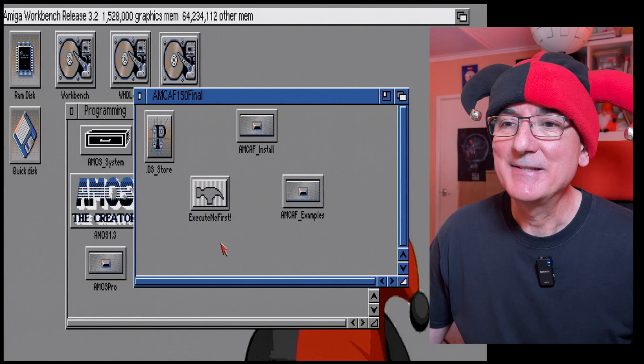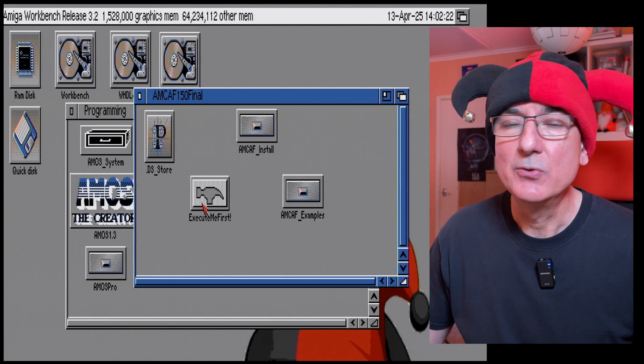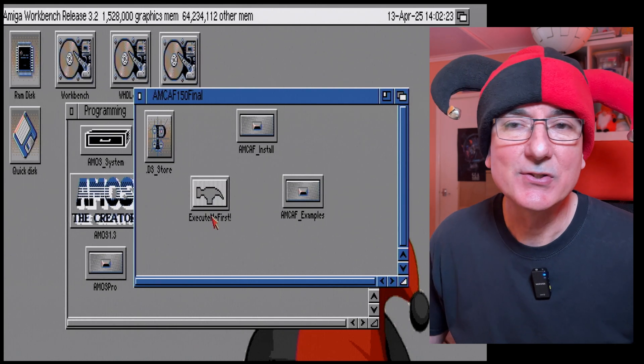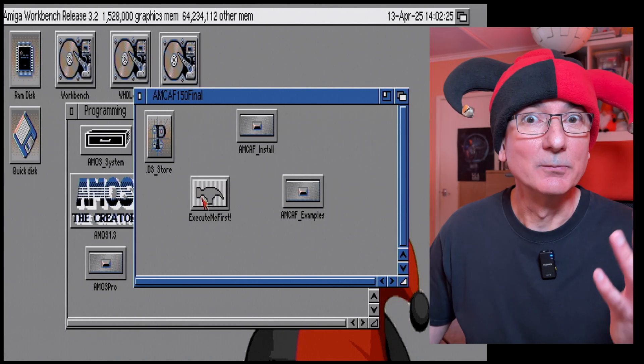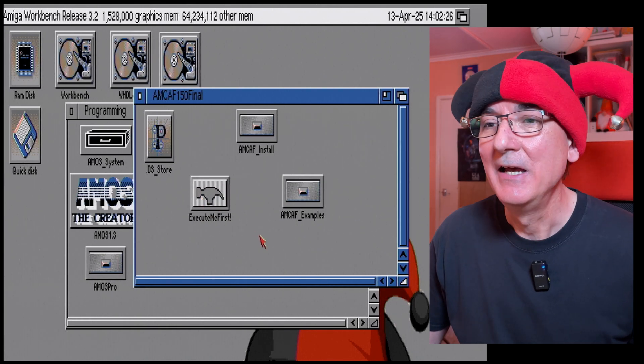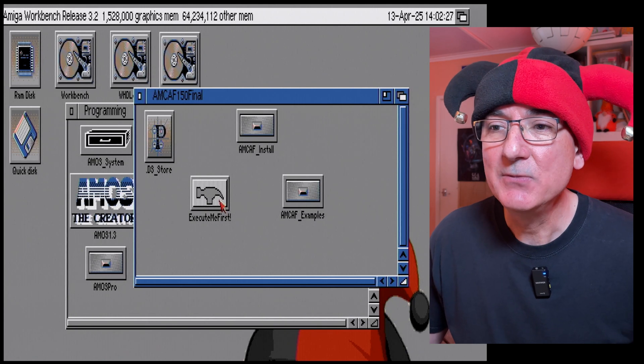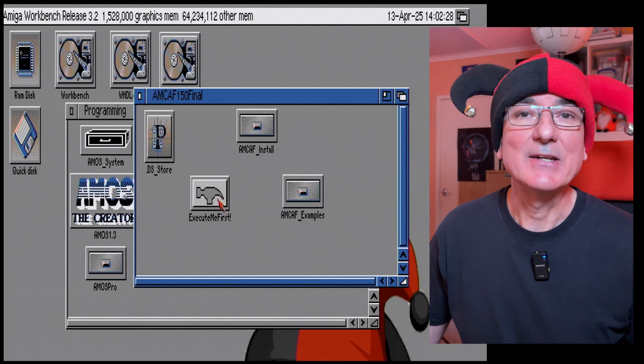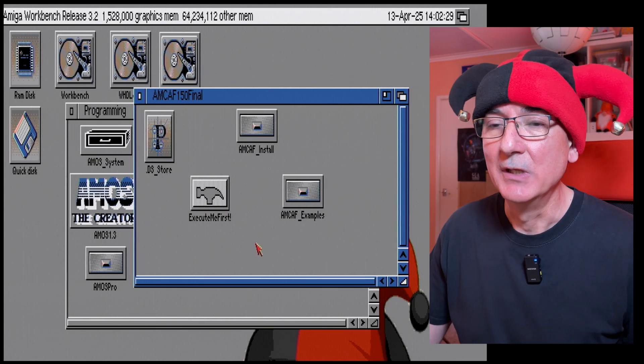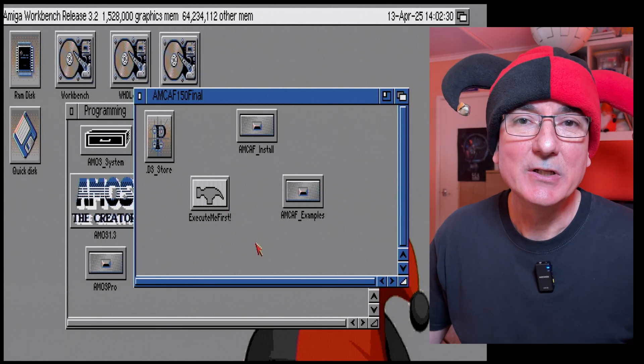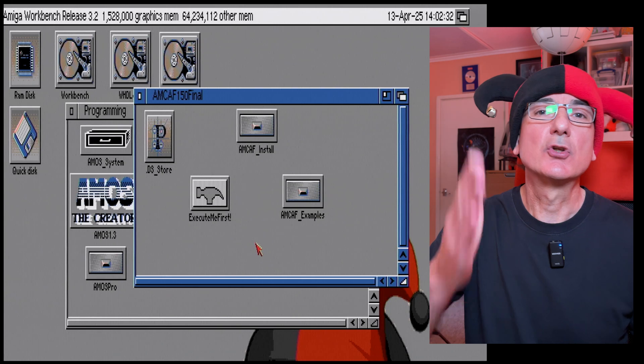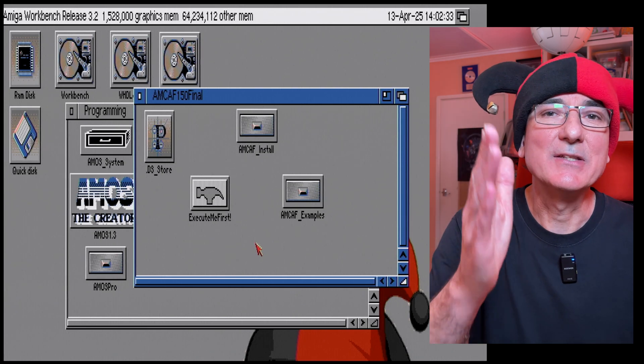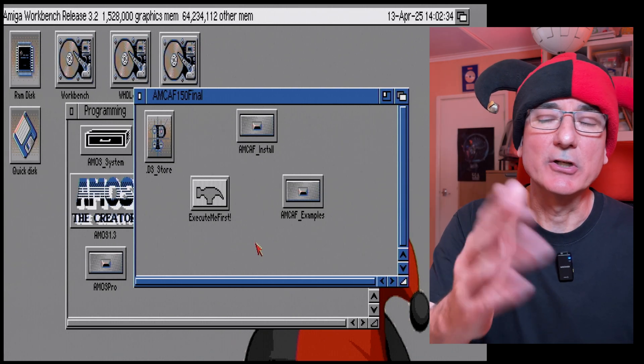Now there's this execute me first executable file here and I'm going to run that first of all.